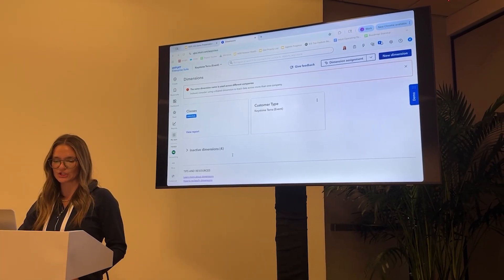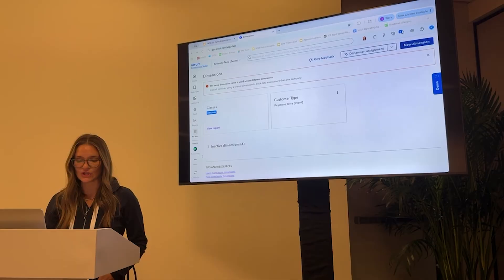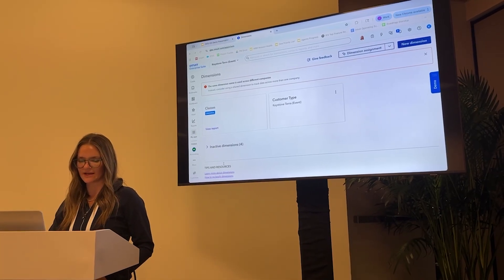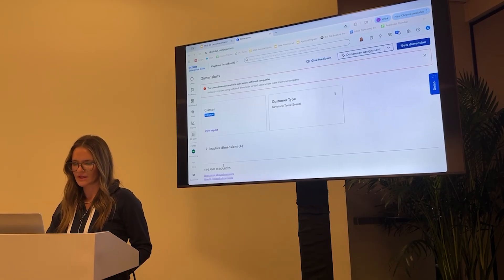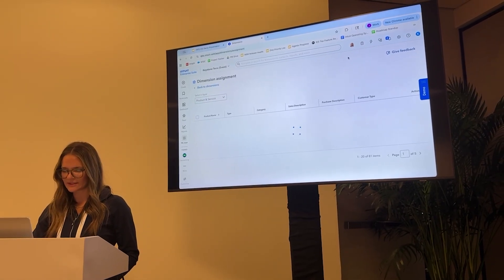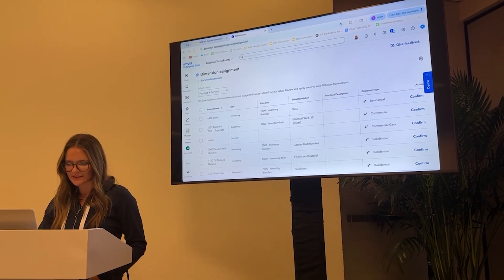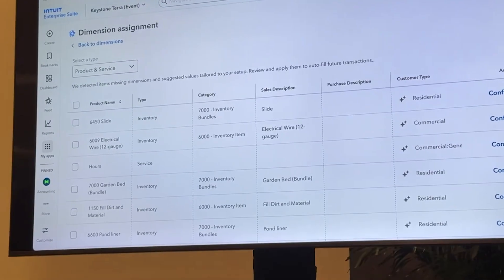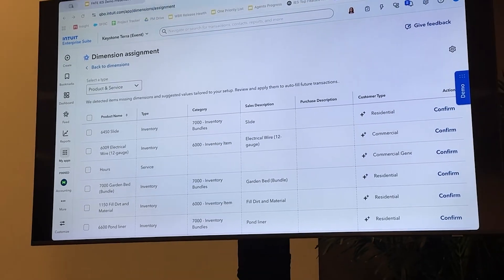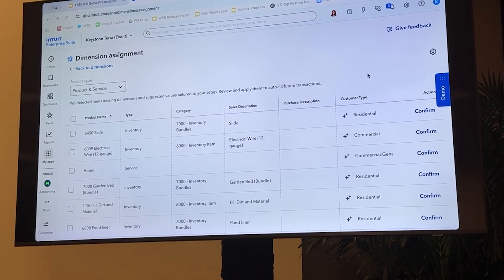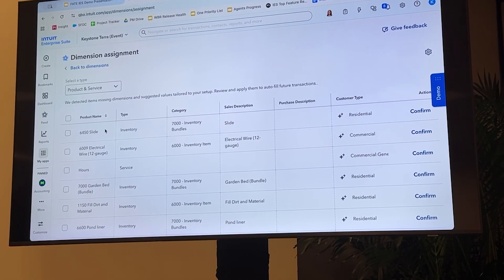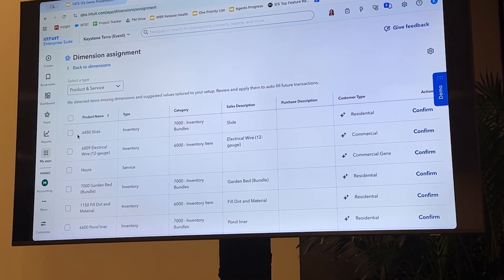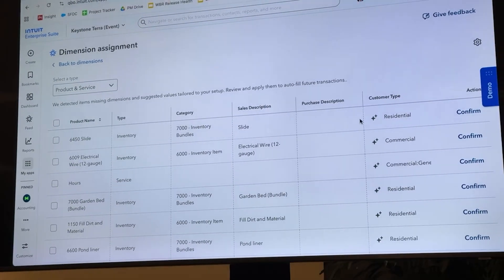And each of these levels can be applied to any transaction manually or automatically through our dimension assignment feature. So dimension assignment uses AI to auto categorize product services and fixed assets based on your previous transaction information. I'm going to go up here, click on dimension assignments so we can check it out together. And let's take this first line item. It's the raised garden bed product. Based on my previous transactions, AI is categorizing it as a residential customer type.